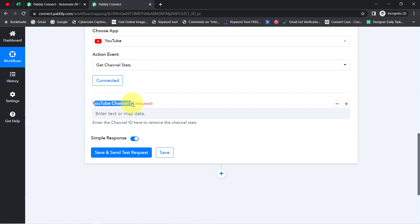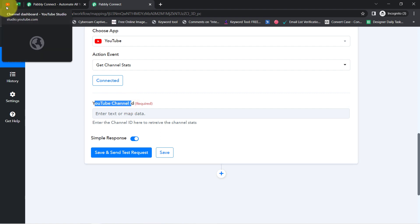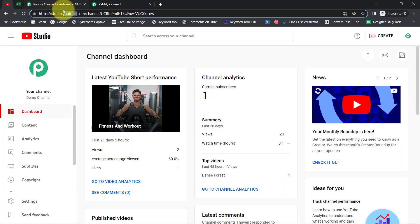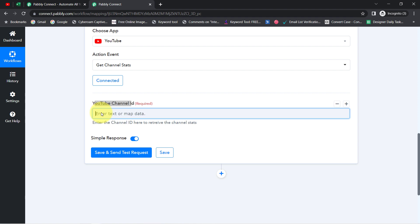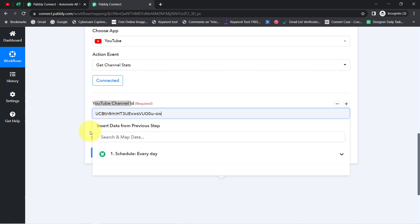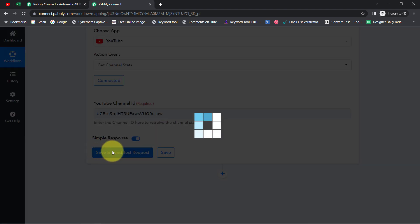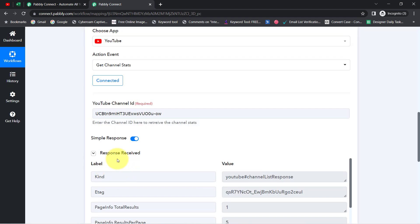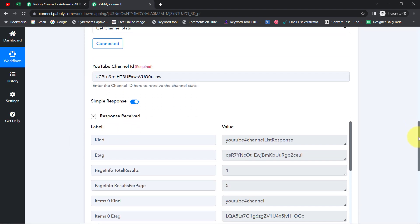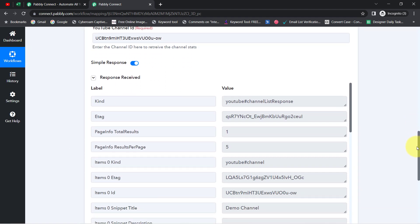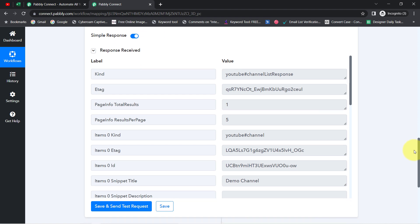From where can you get this ID? You will have to visit your channel and from the URL you can get this ID. I have copied this ID and pasted it. As soon as I click this button, you will notice the response will be received, and in this response we will receive the views and subscribers data.